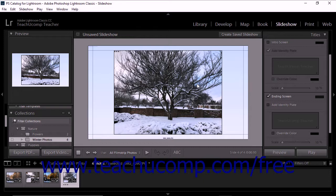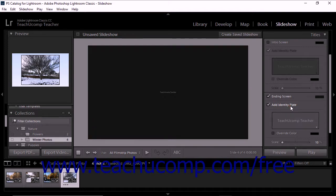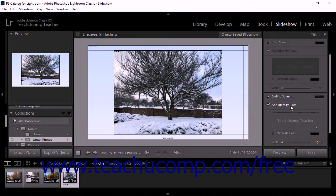To display an identity plate on an intro or ending screen, check the Add Identity Plate checkbox for the corresponding screen section in the titles panel. Lightroom Classic CC then applies the default identity plate to the slide and shows its preview within the panel.